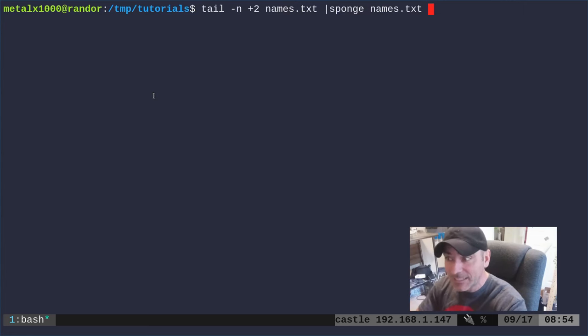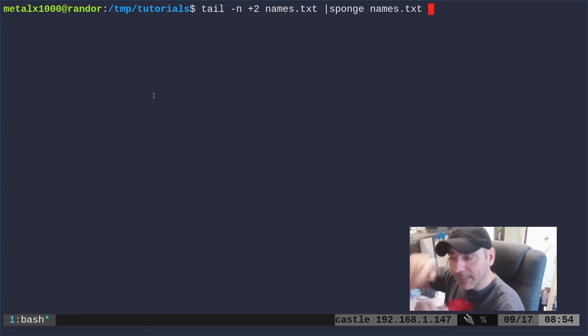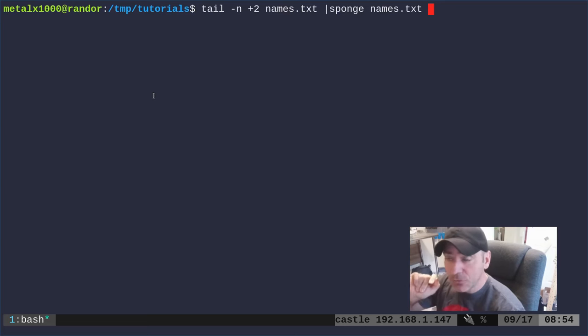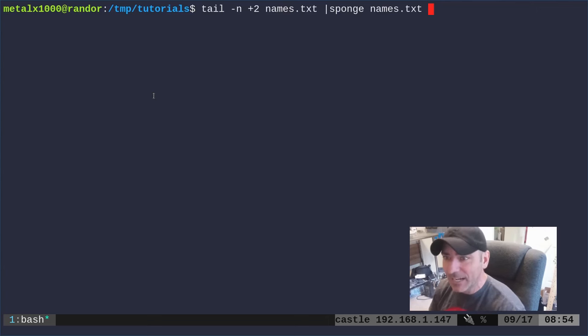So here I'm saying okay, start on the second line, print everything from there to the end of the file from names.txt, and then pipe that instead of redirecting it into sponge, and sponge will write it back to that original file.